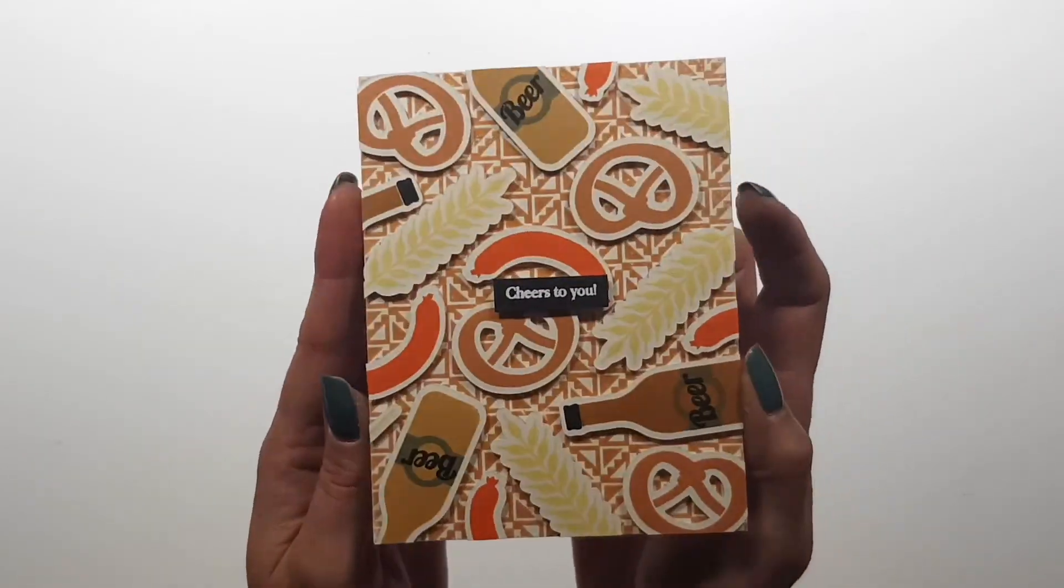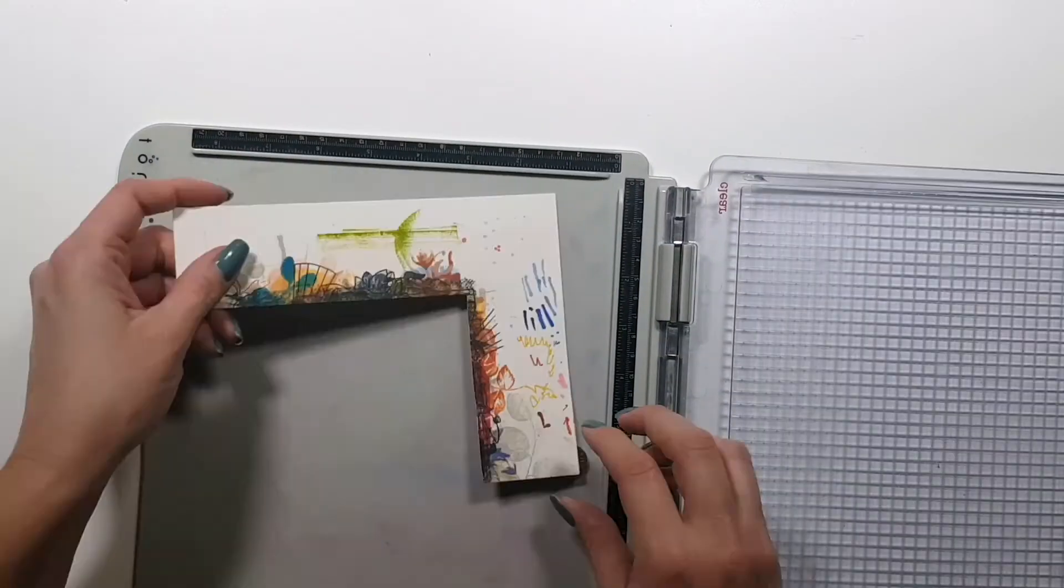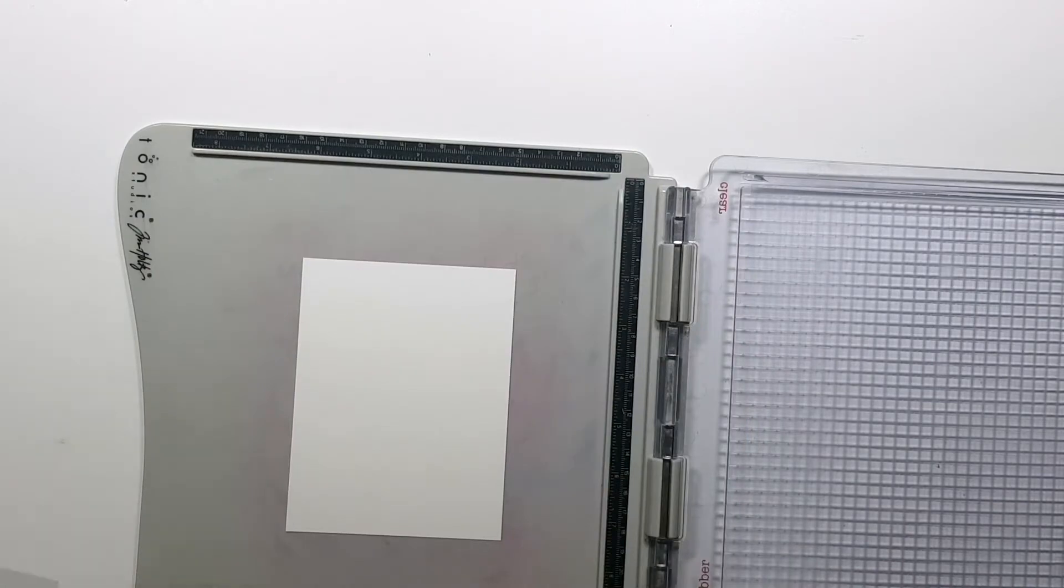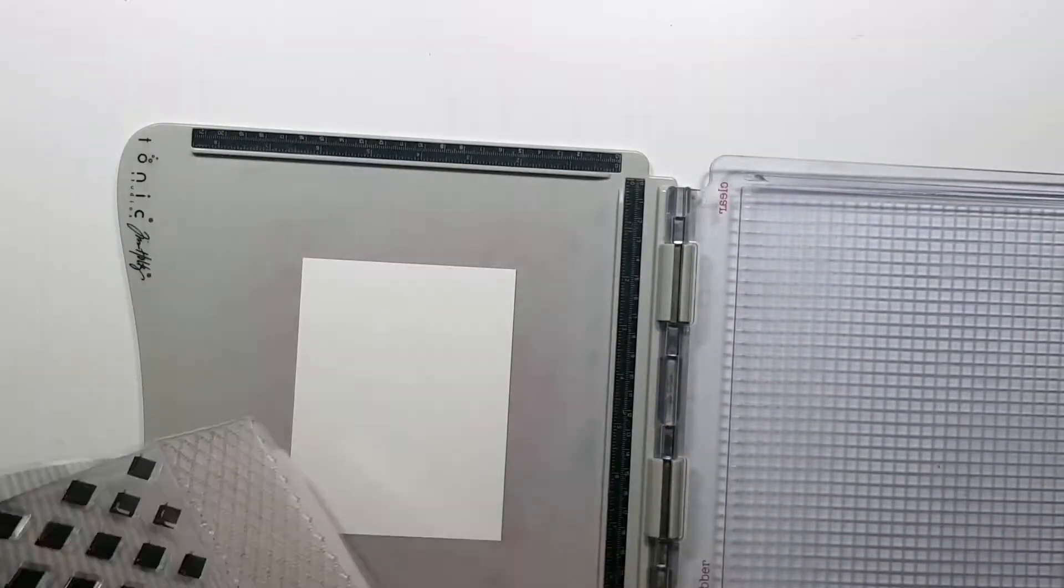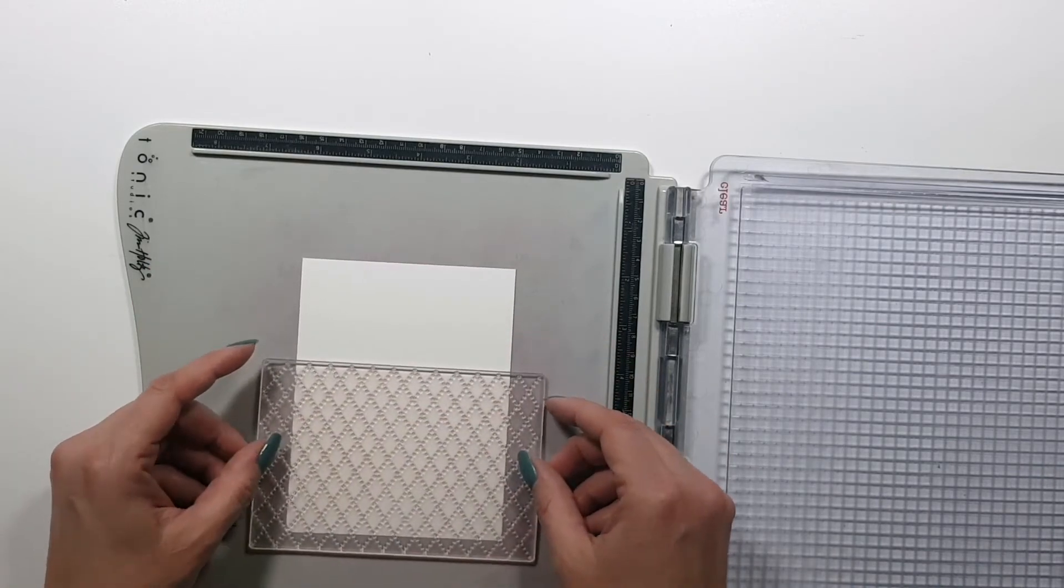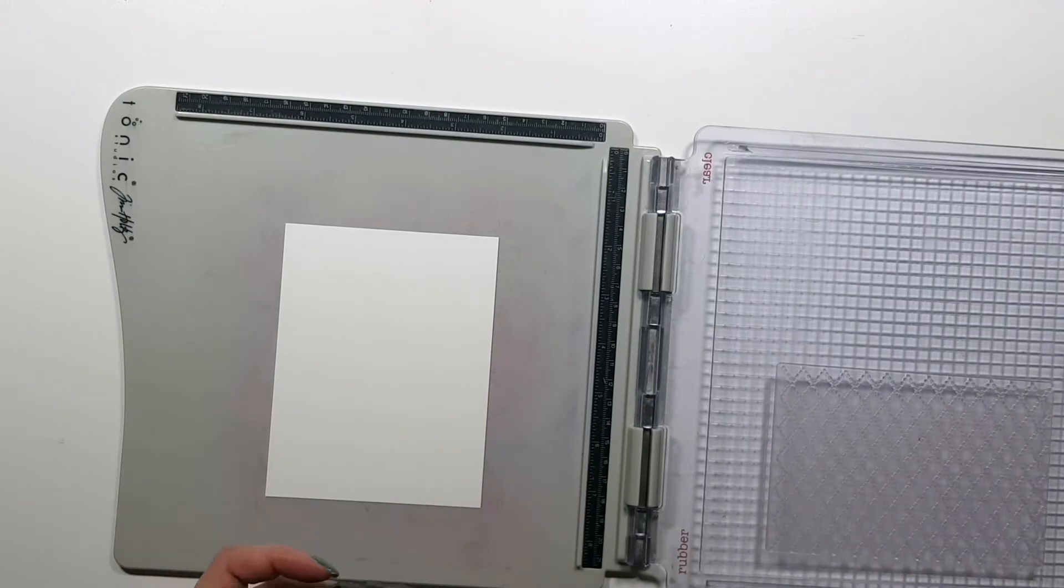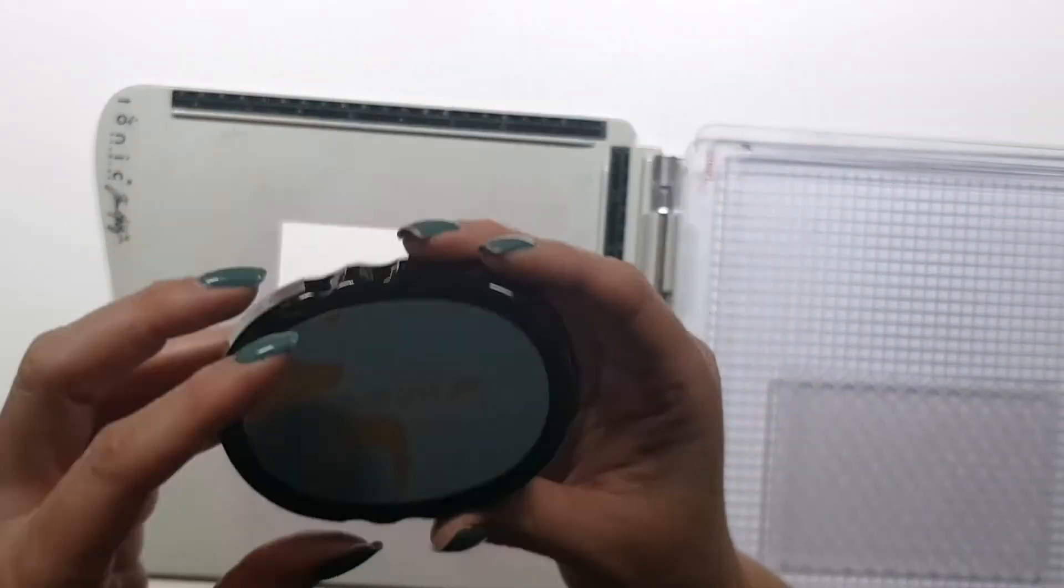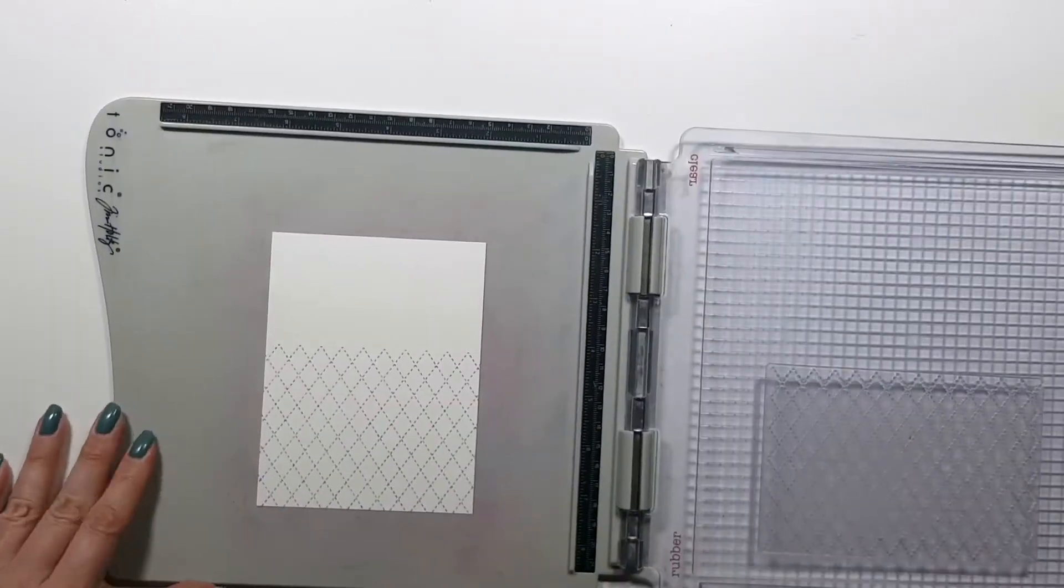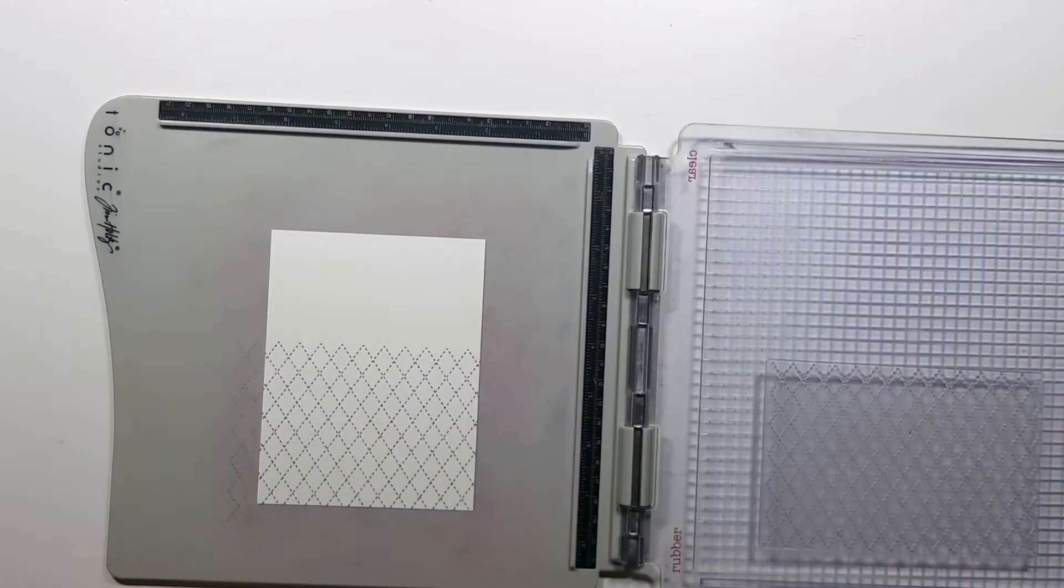Alright, so this card is done and now I'm going to move on to the next card. For this one I'm creating, well it's not going to be an argyle pattern completely, I'm only using the stitched part of the stamp set.